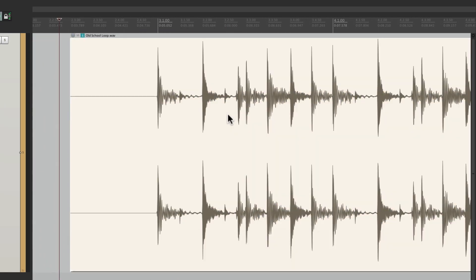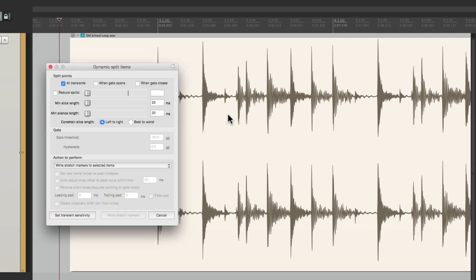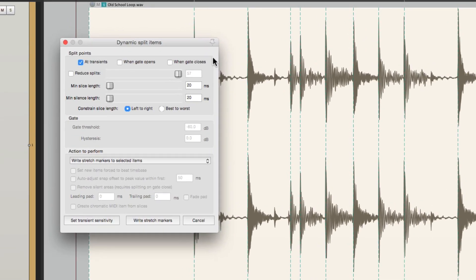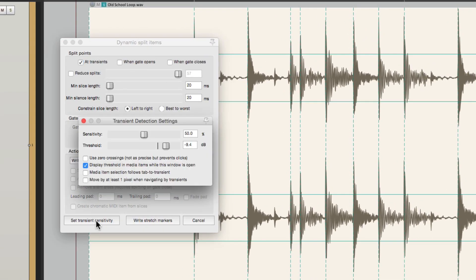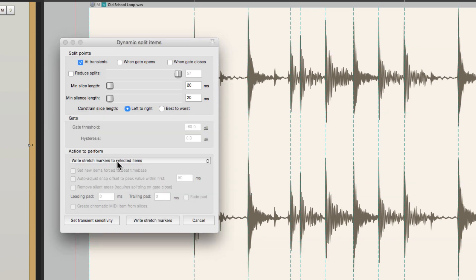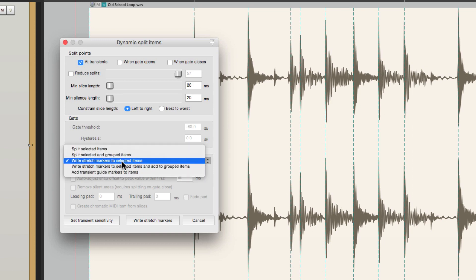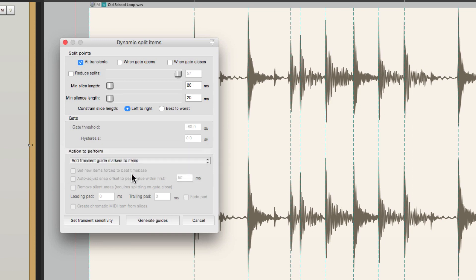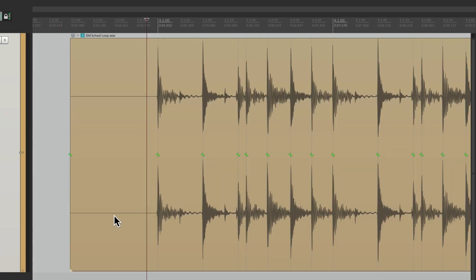Select it, go to dynamic split, and do the same thing with the transient sensitivity. Find a good threshold. And then change this to add transient guide markers to items. And we could generate them right from this dialogue. Like this.